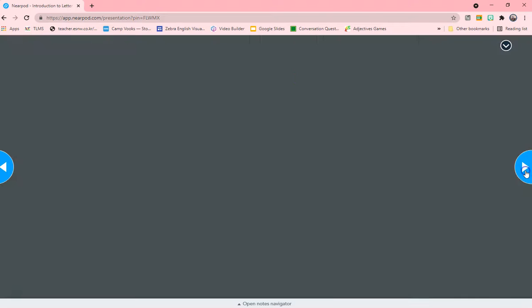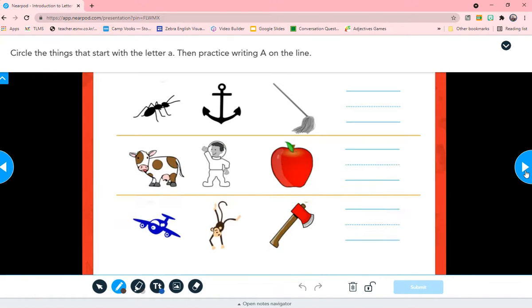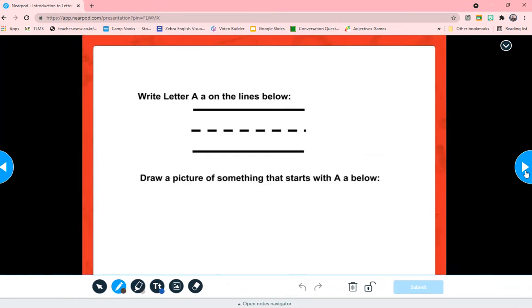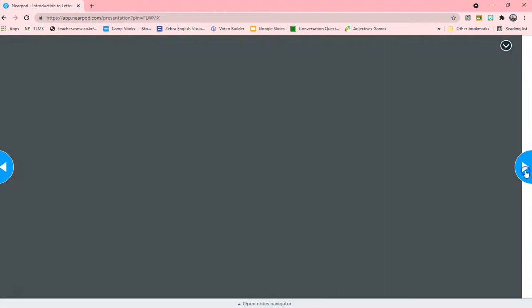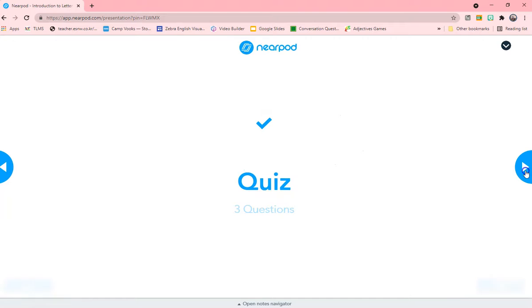Circle letter A. So circle things that begin with letter A. Draw letter A. Let's see what we've learned. And then they have a quiz. Three question quiz.